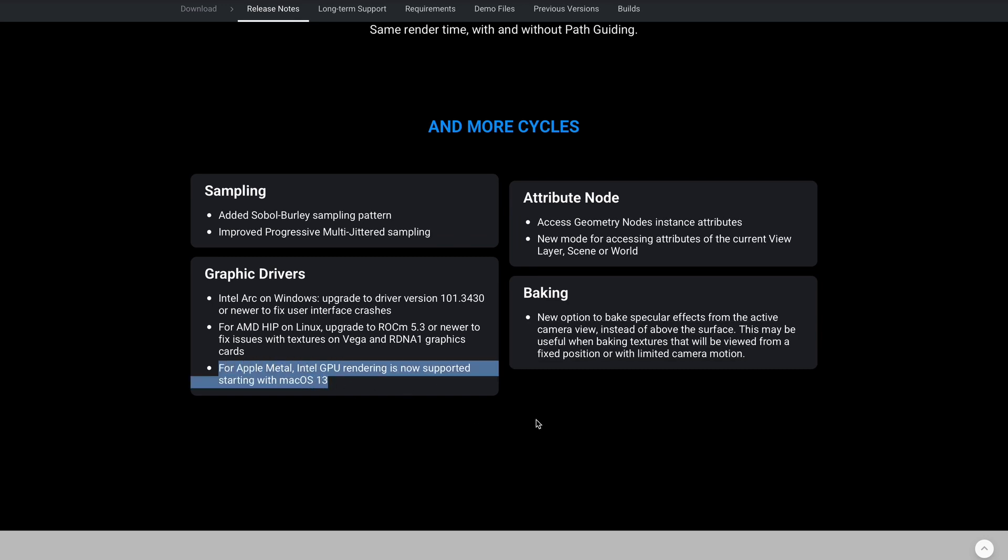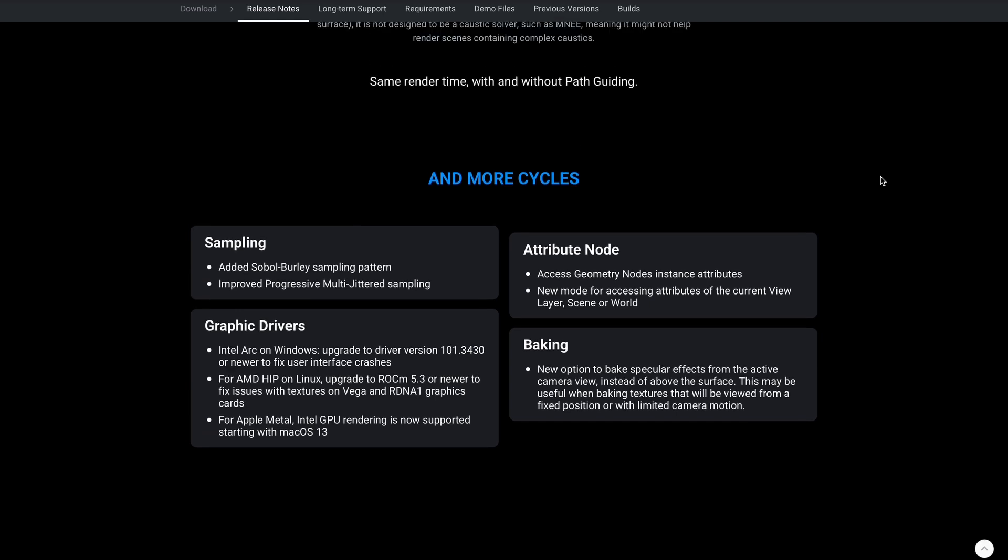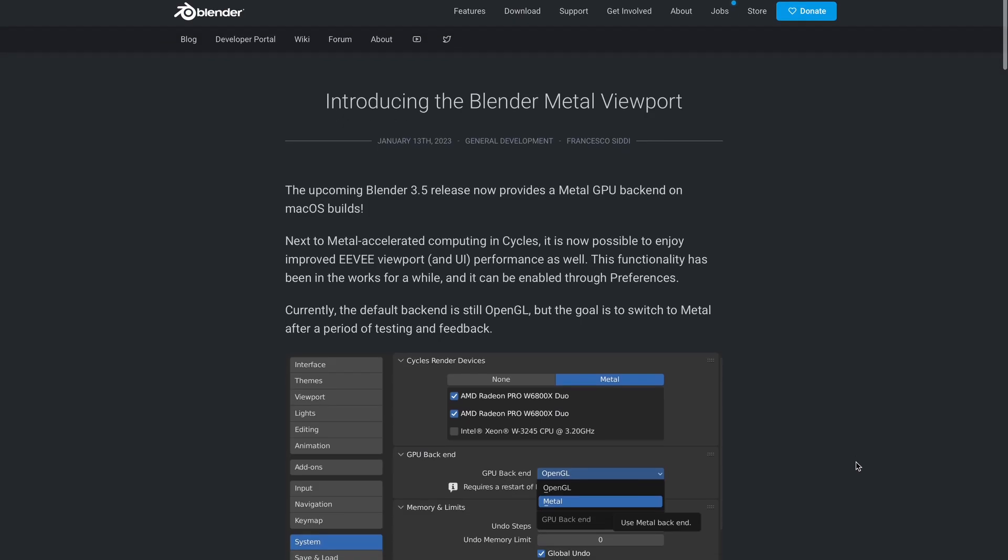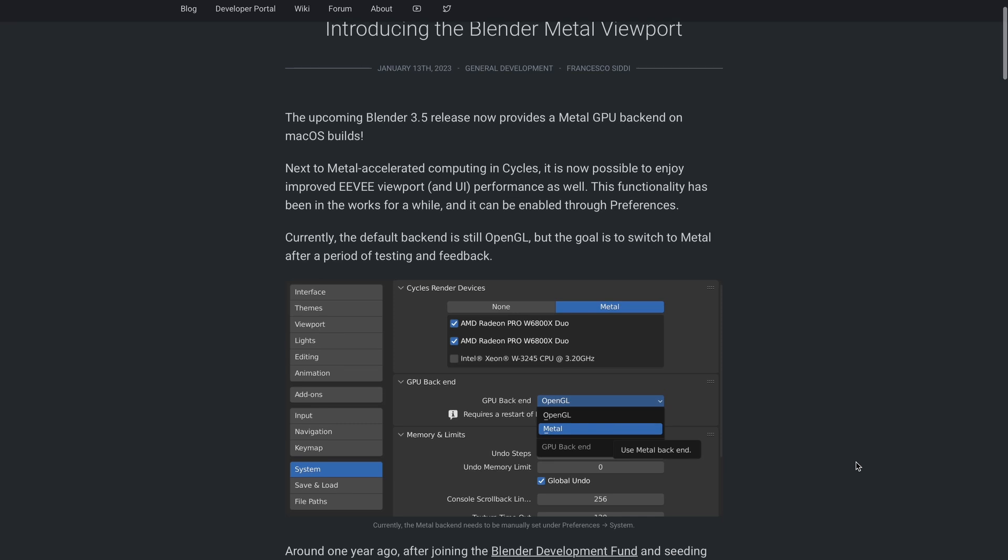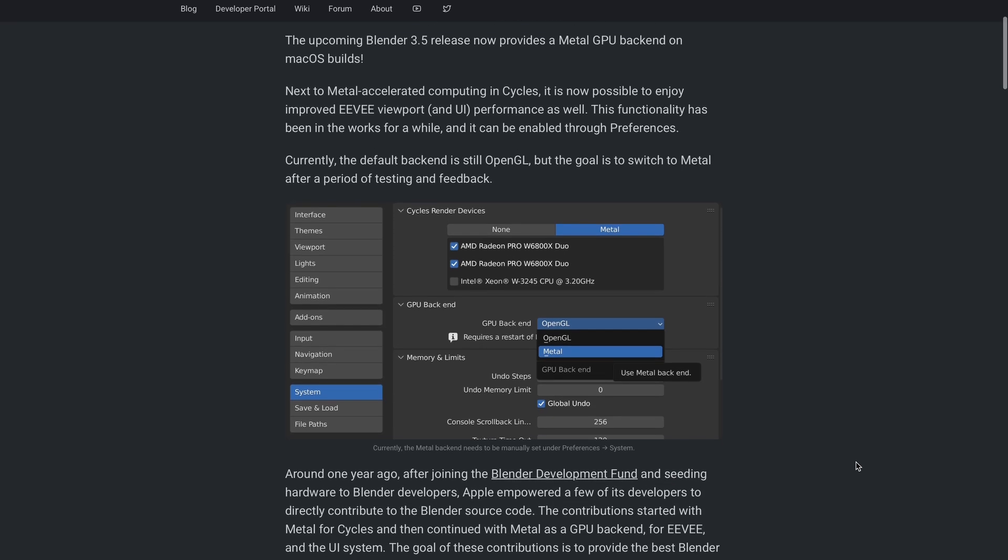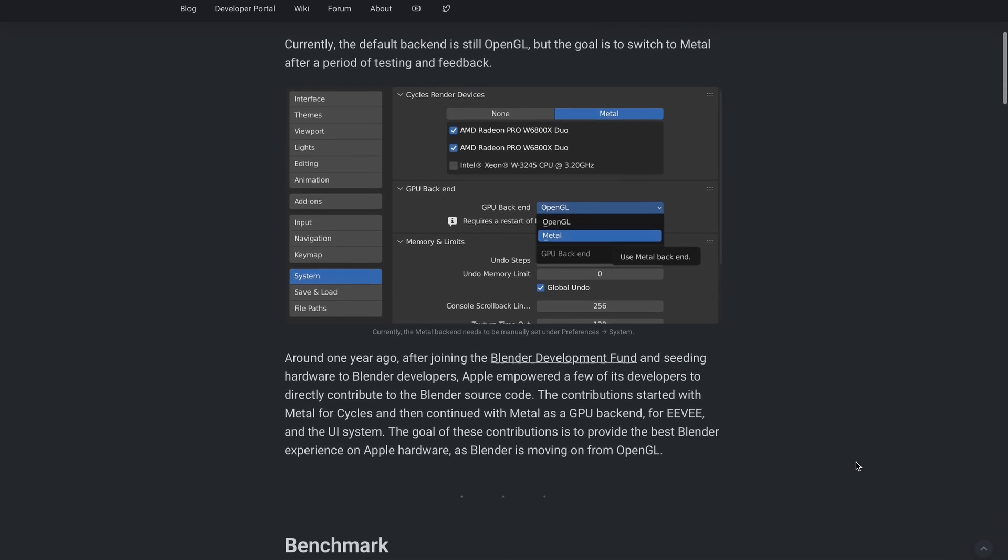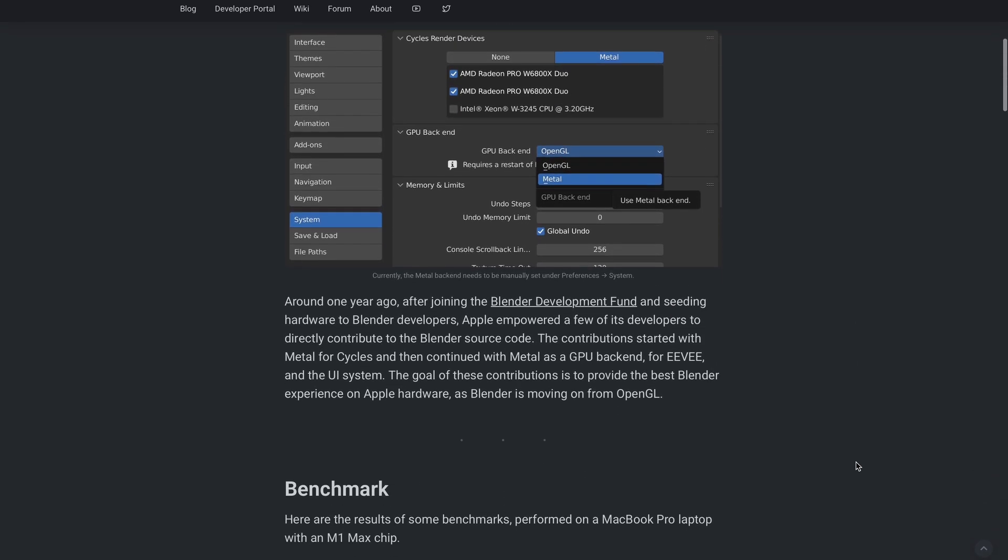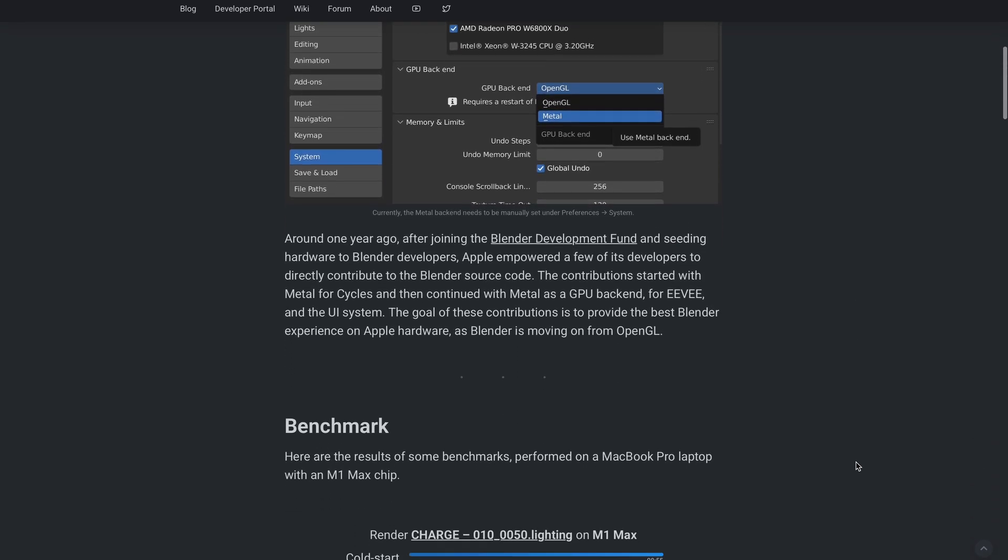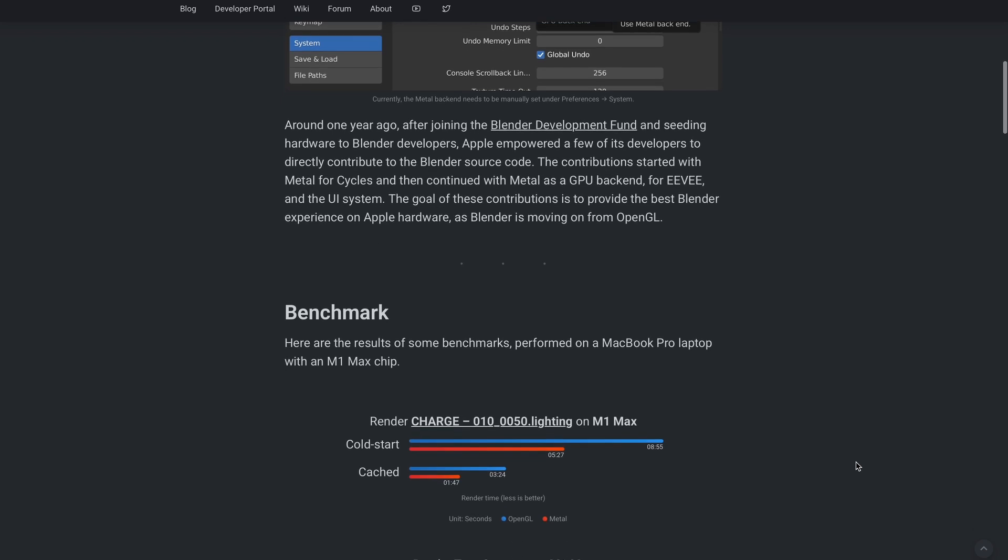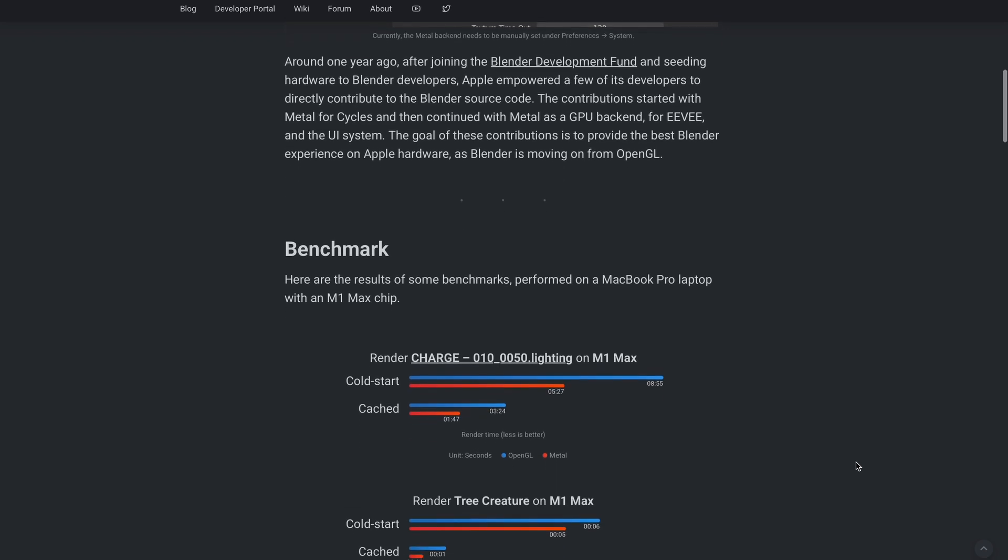With the brand new introduction of the Blender Metal viewport GPU backend support for macOS, this now brings it full circle, allowing Mac users to take full advantage of Metal when working with Blender. From the blog post, we have interesting results when comparing the performance between OpenGL and Metal.